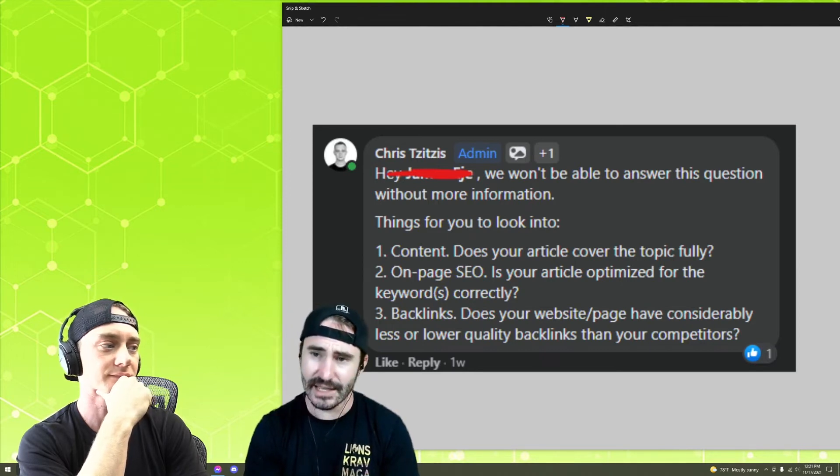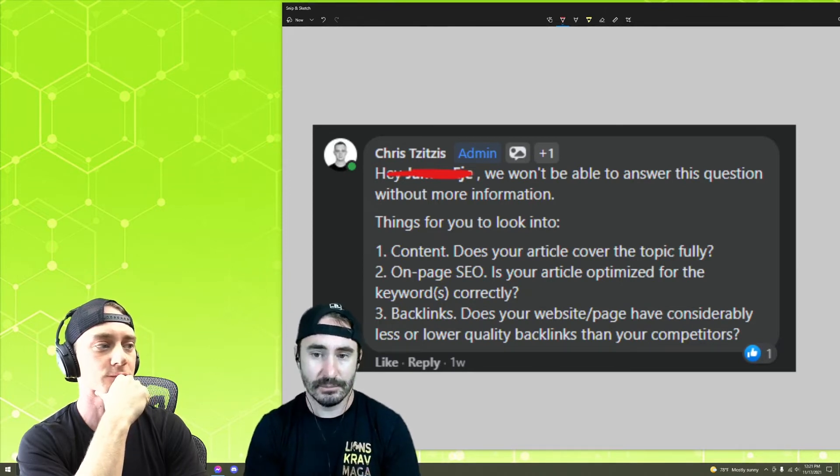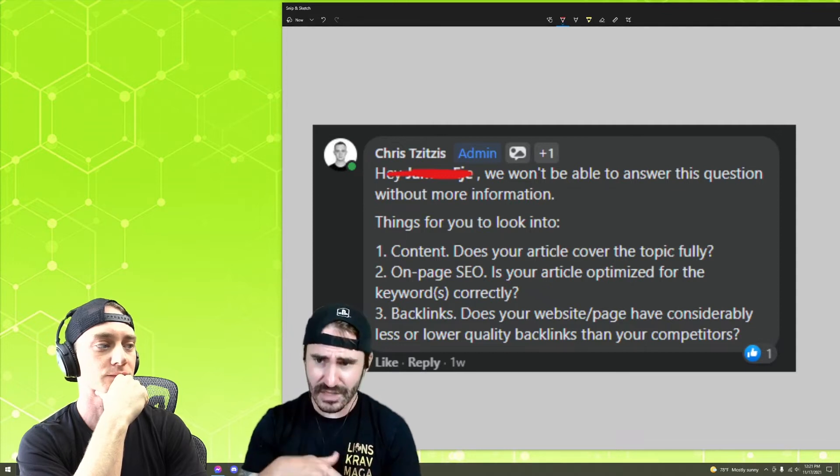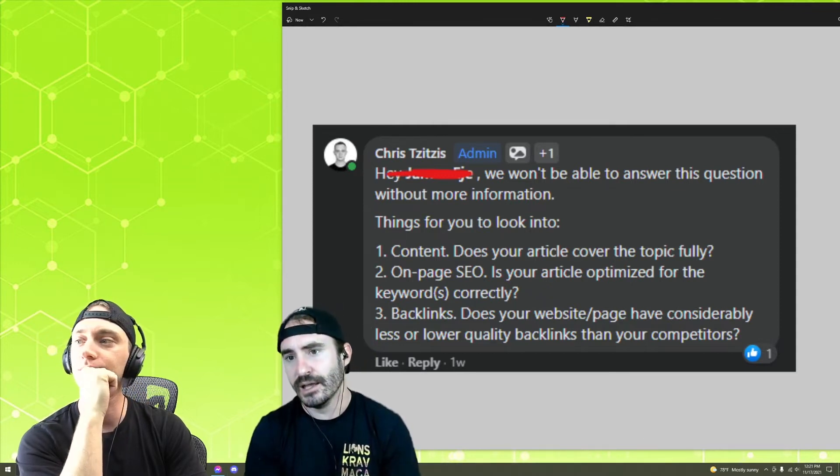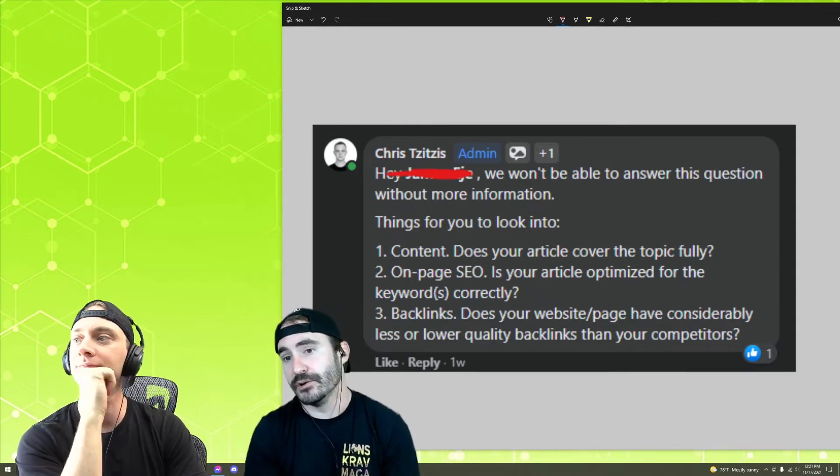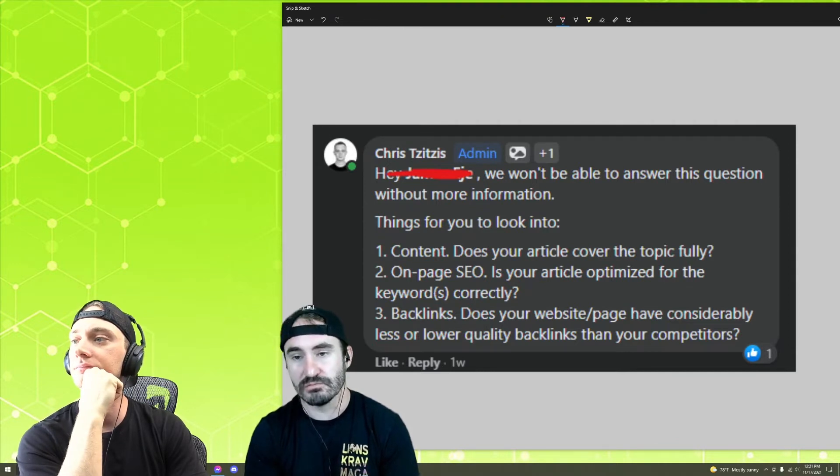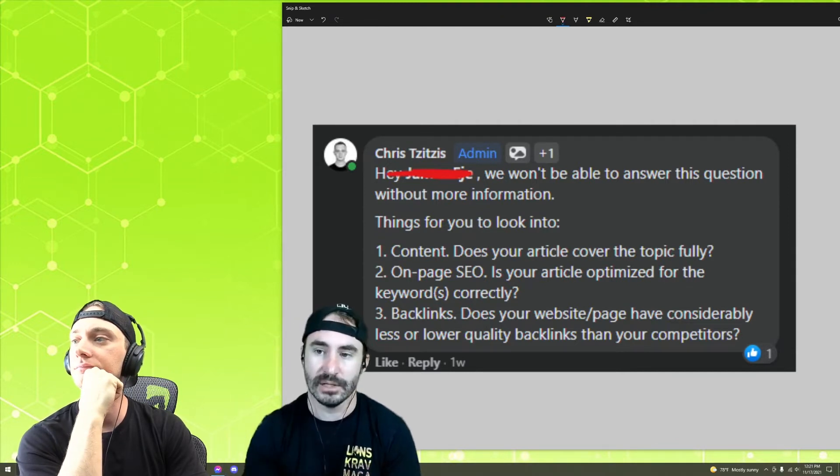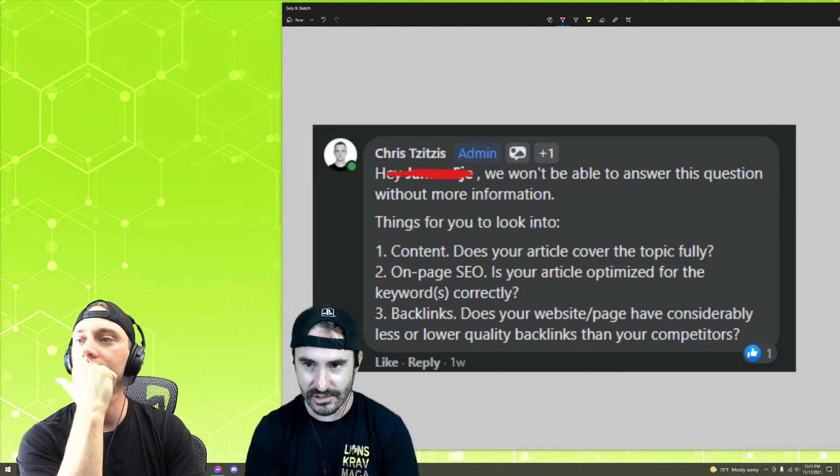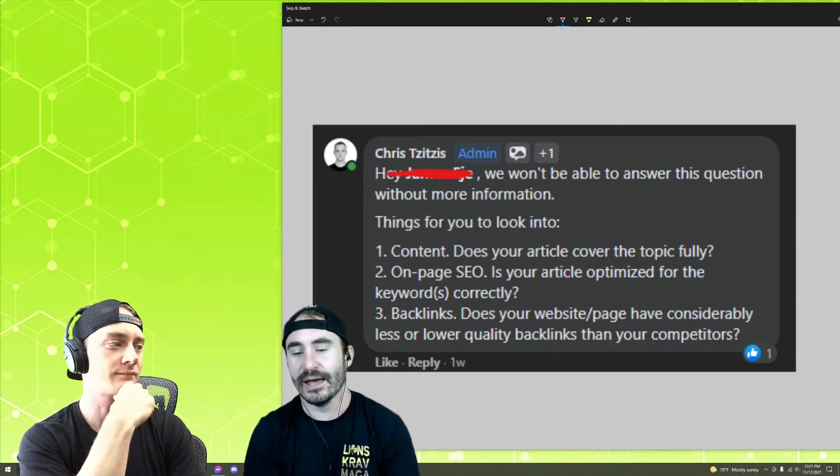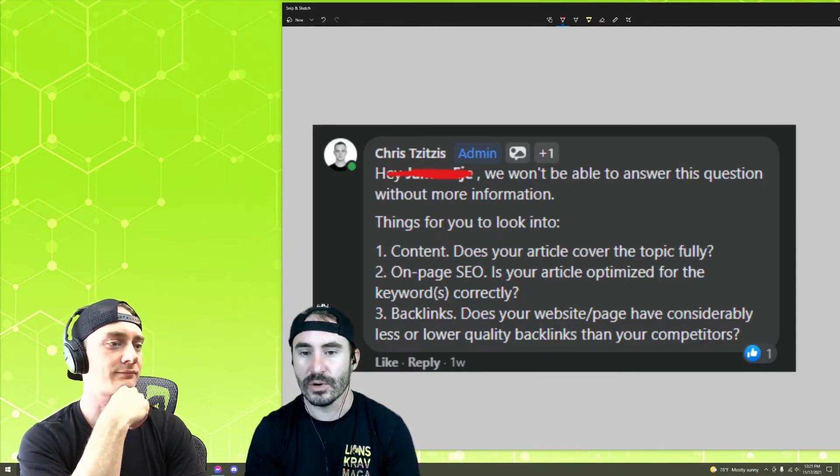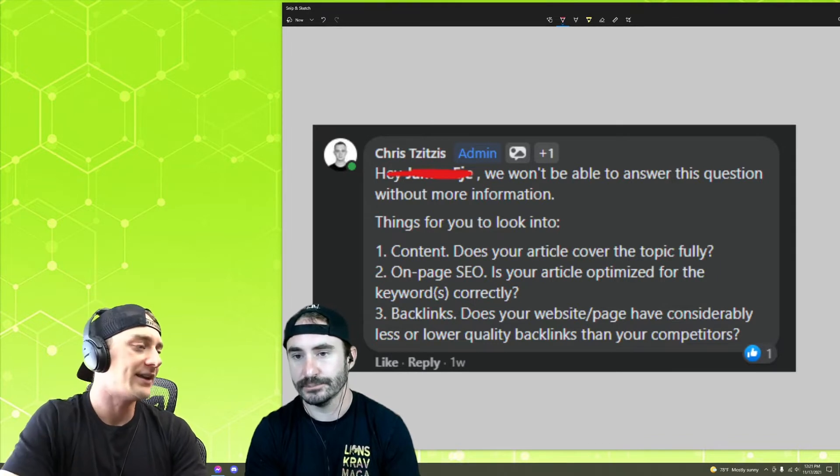And depending on where your campaign is, maybe you need more backlinks. Maybe you need to optimize content. And maybe just your competitors are far above you or just right above you. But yeah, this is with not having any more details. It's a hard question to go further into.